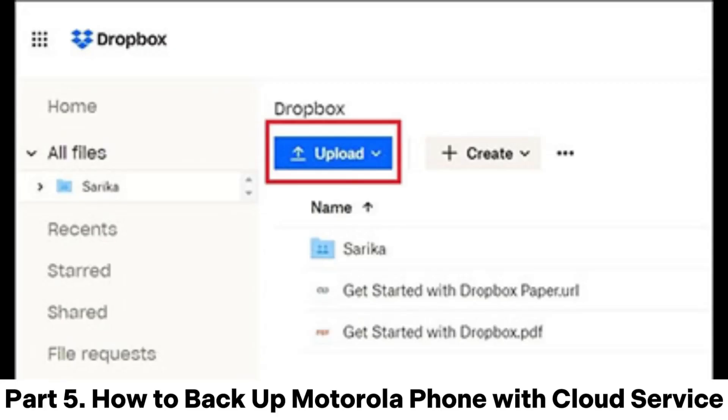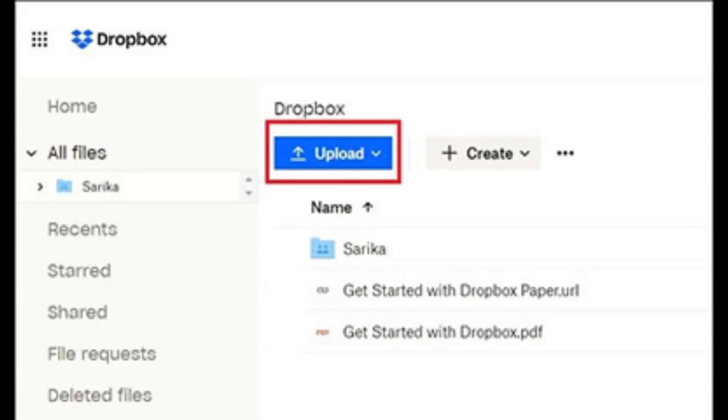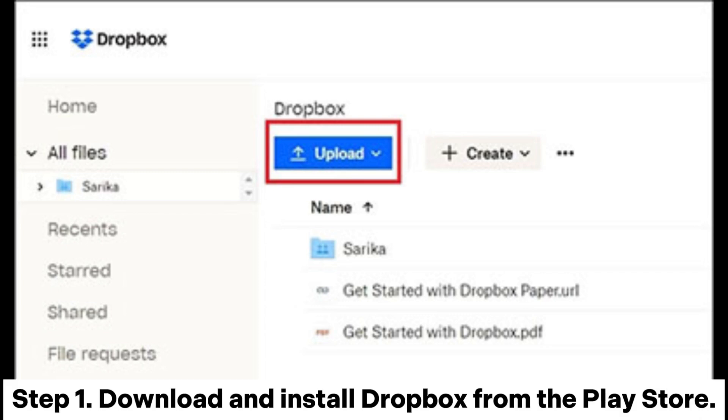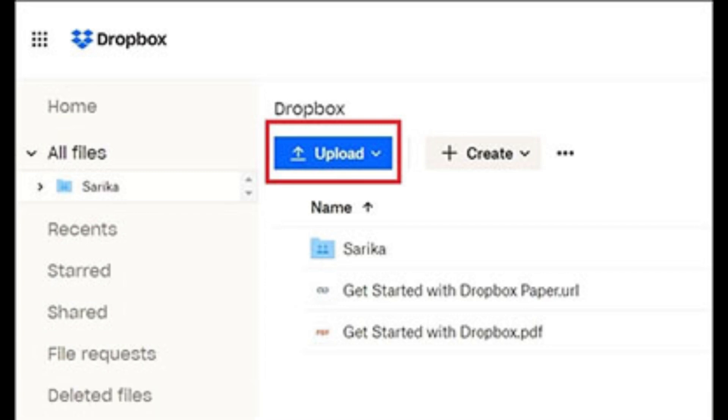Part 5: How to Backup Motorola Phone with Cloud Service. Cloud services such as Dropbox provide a secure way to backup your Motorola phone data online. Step 1: Download and install Dropbox from the Play Store.